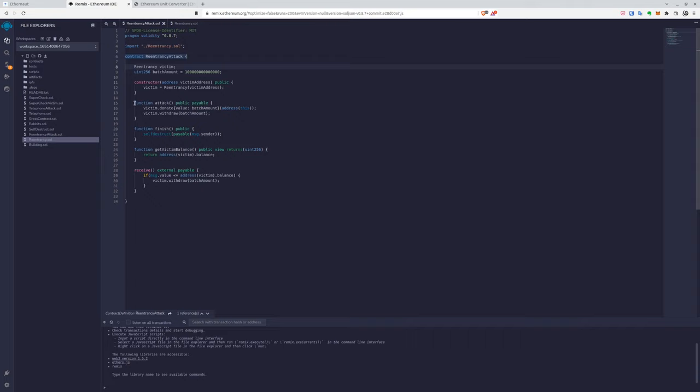Which indeed attacks the smart contract. So we will first donate the money, then we will withdraw the money. And when the money is being withdrawn, the victim will send money to the re-entrancy attack smart contract. So it will trigger the receive function.